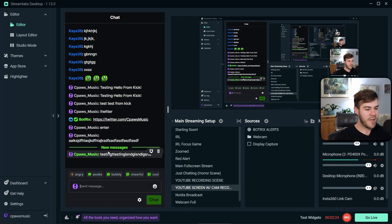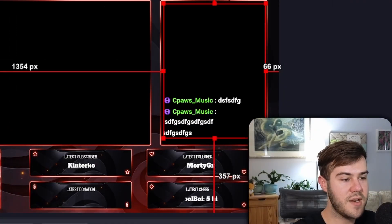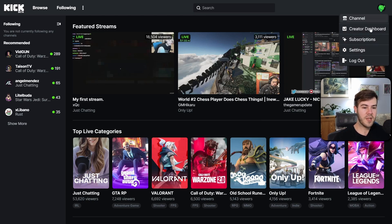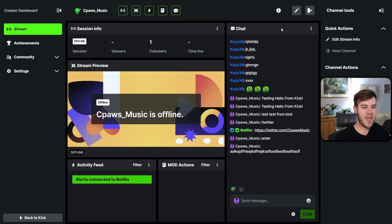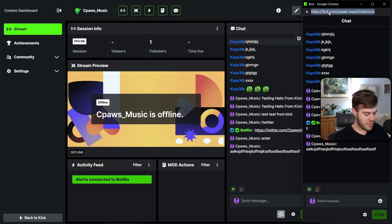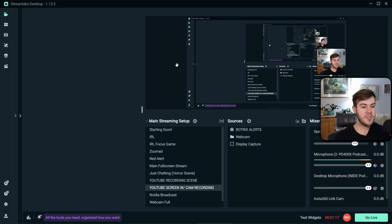Let me show you how to set up your Kick chat in Streamlabs or OBS Studio. First I'll show you how to set it up in your software and then after that I'll show you how to set it up over your stream. The first thing we want to do is go to our Kick page, log in, go to the top right corner and click Creator Dashboard, then go to the chat, click the three dots, and click Pop Out Chat. Copy this URL right here.